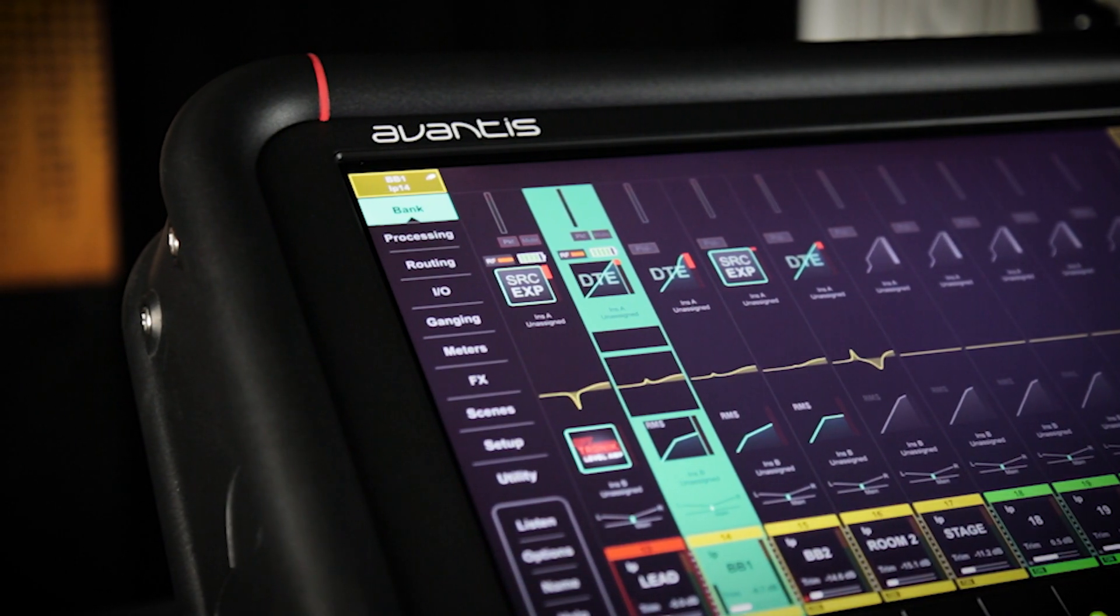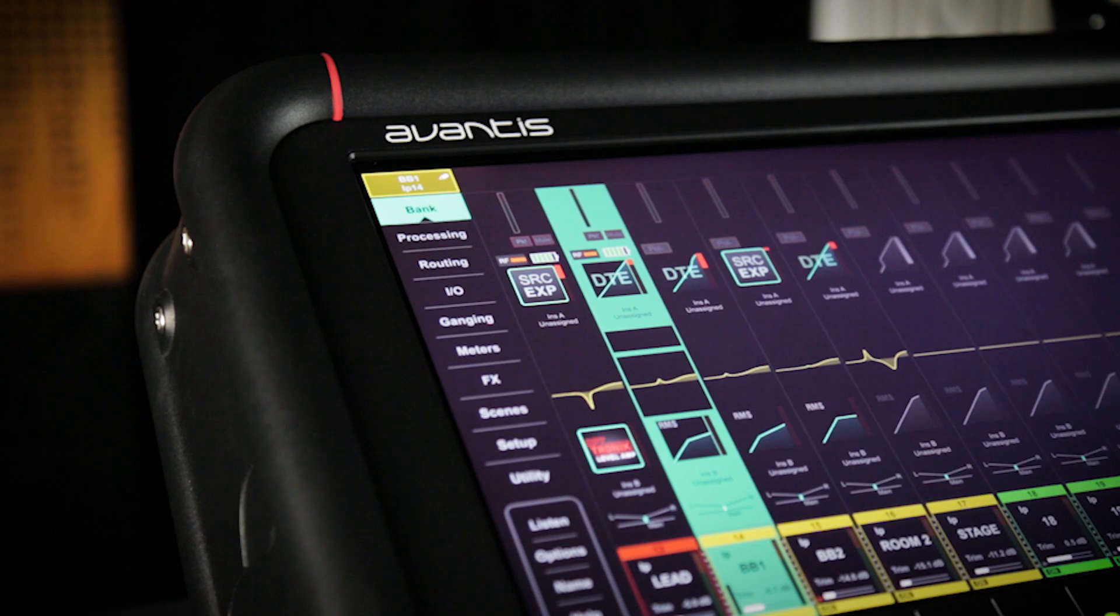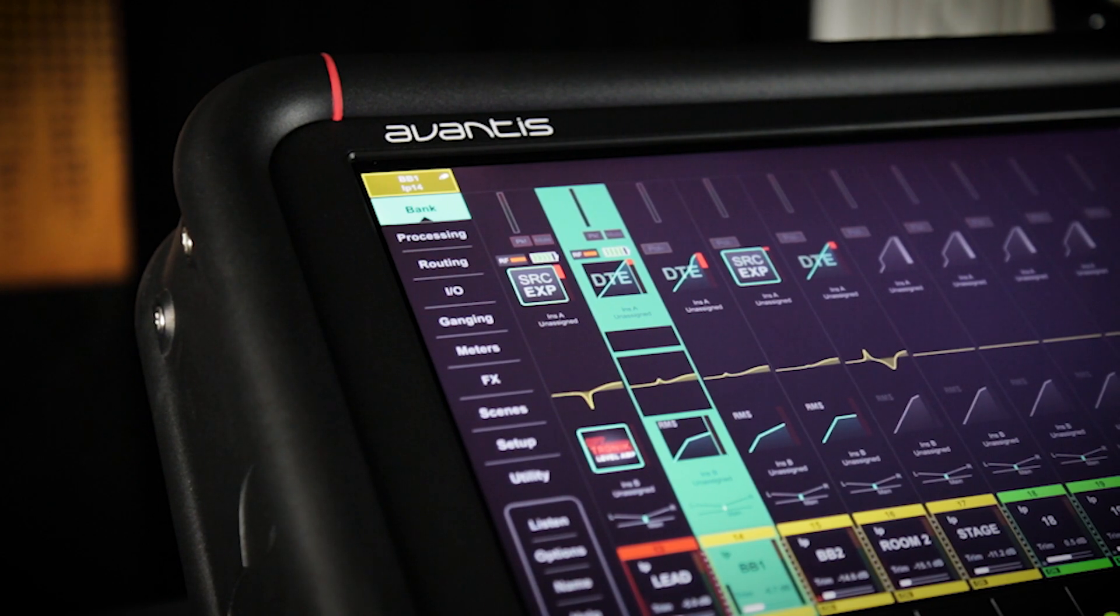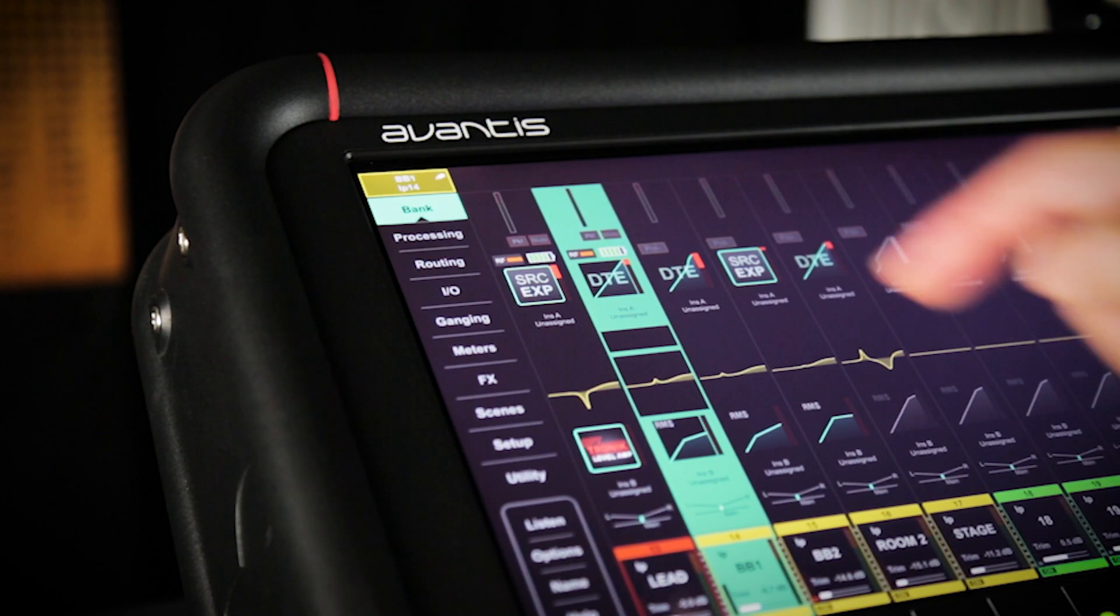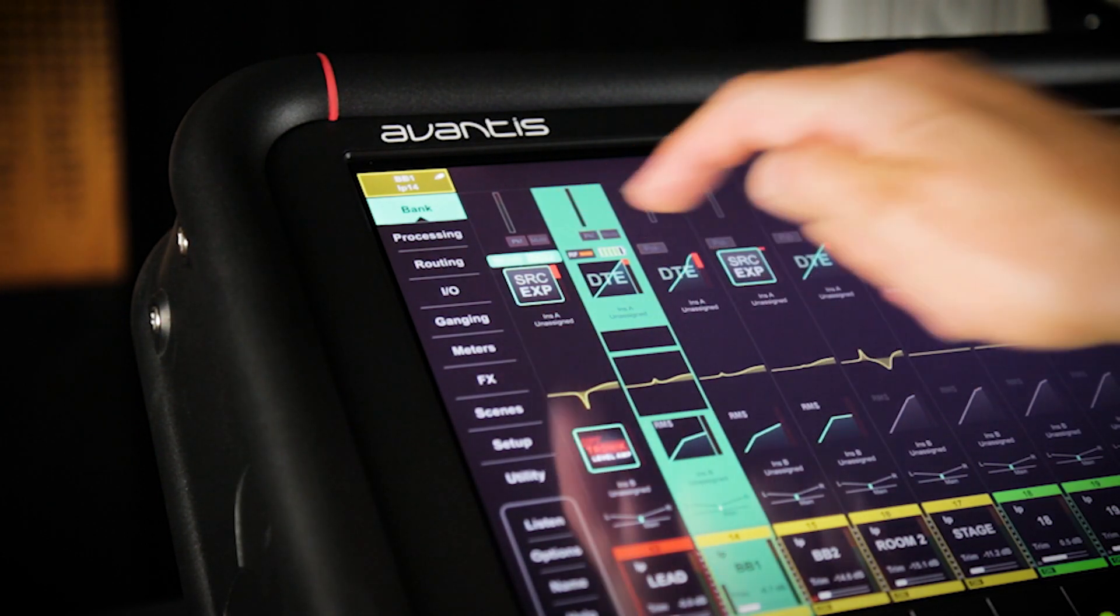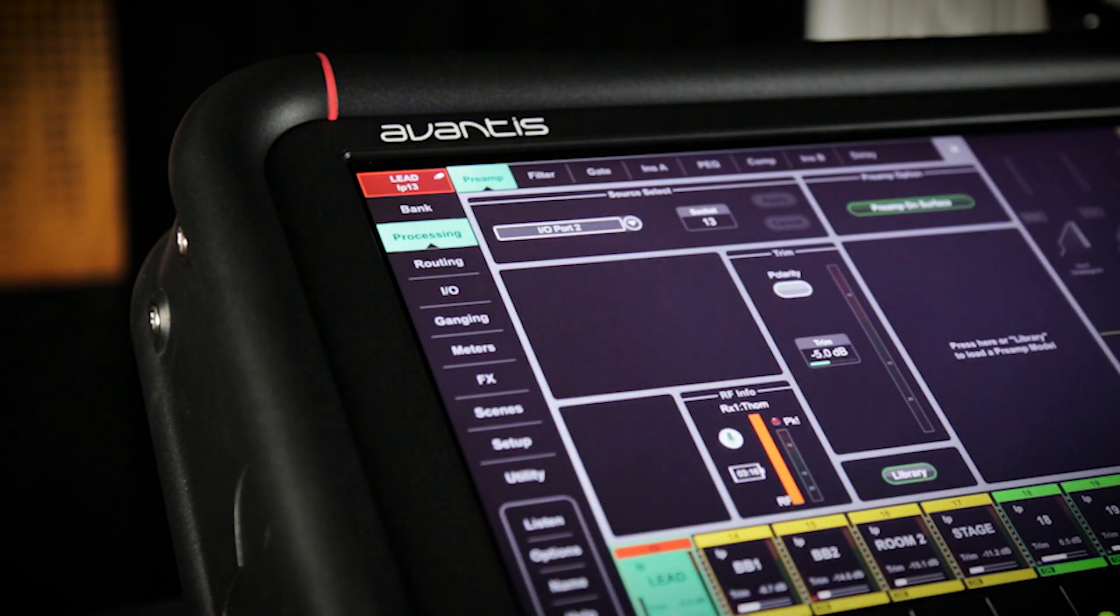We can see at a glance the RF level, signal level and battery information. You can touch this section for more RF info.